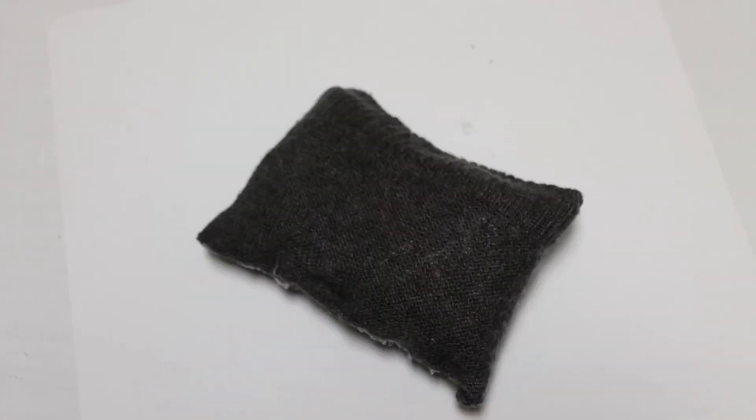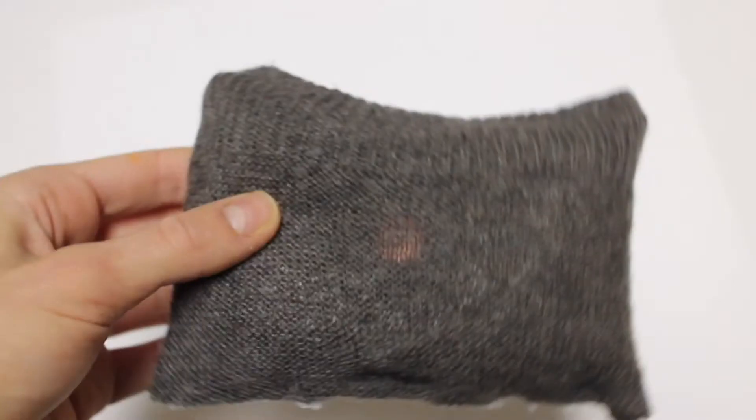And there you go, you have a super cute sweater pillow. I actually ended up adding a button to the middle of mine, but it looks super cute.